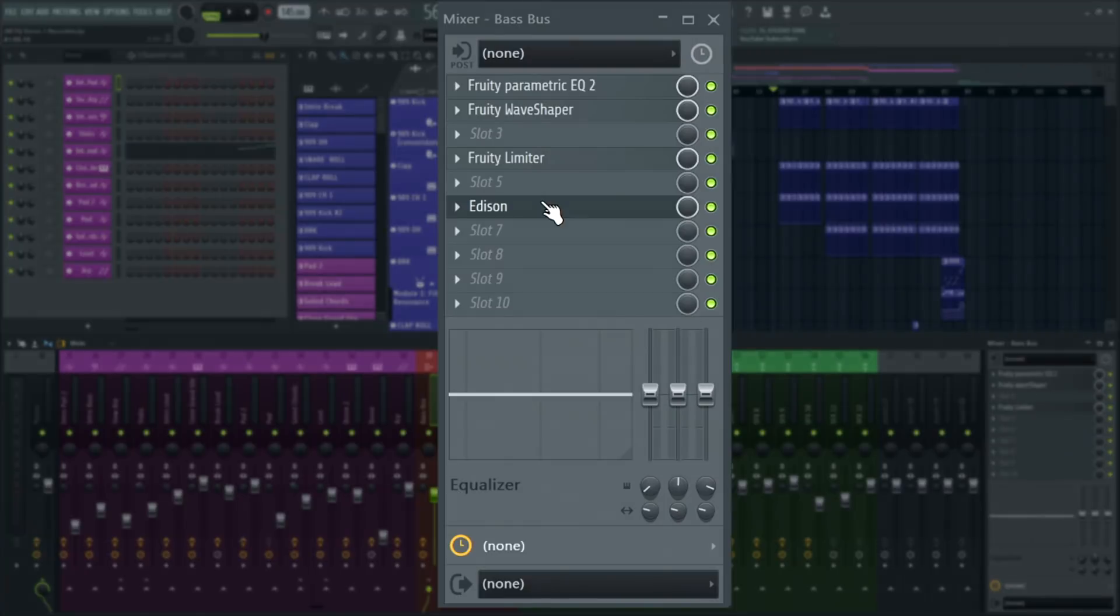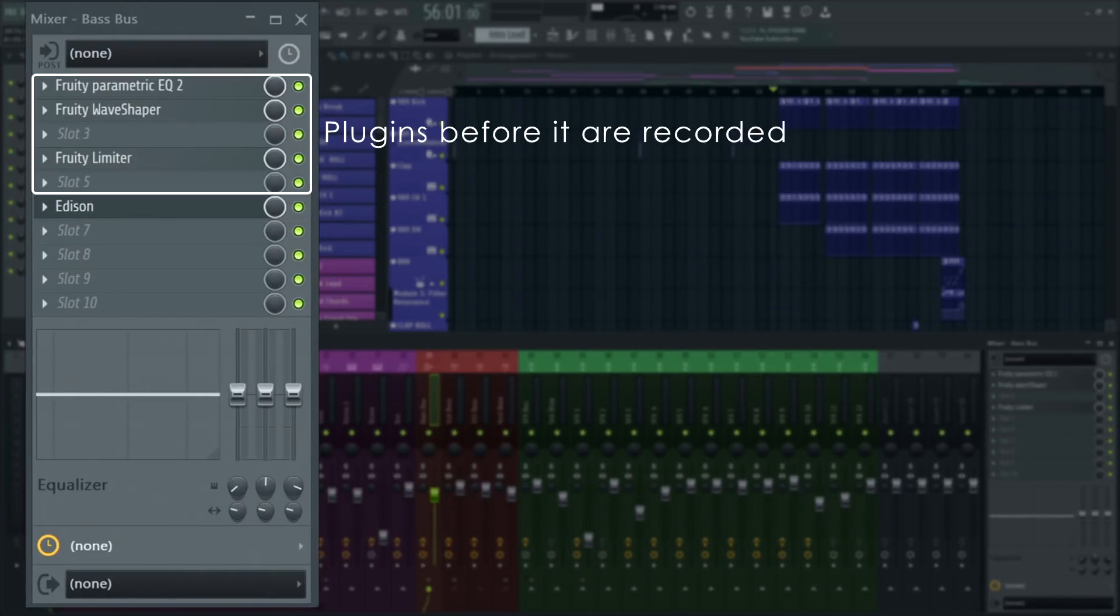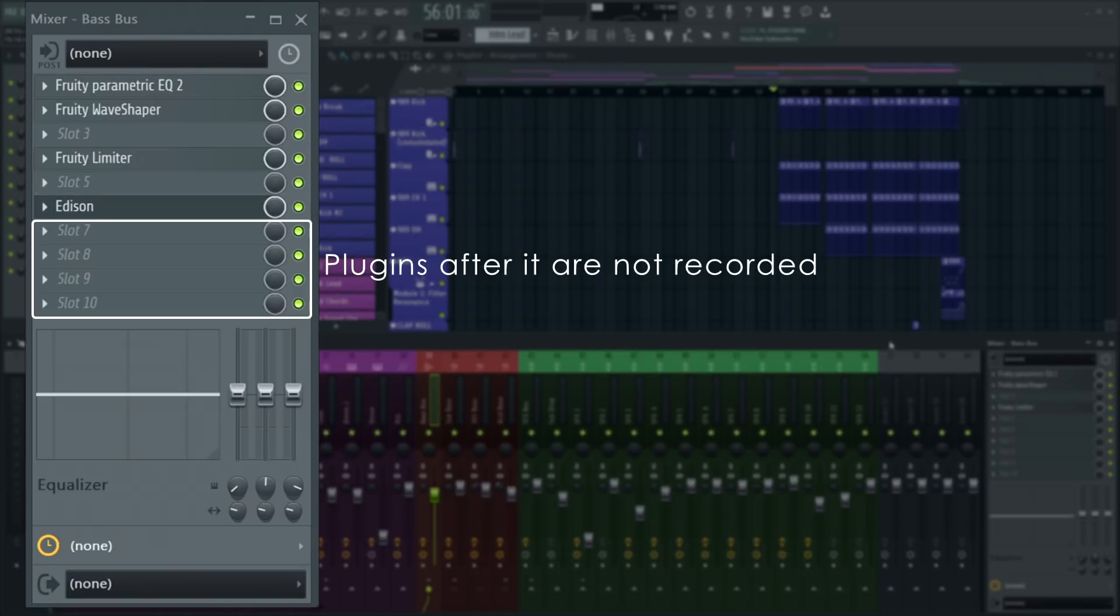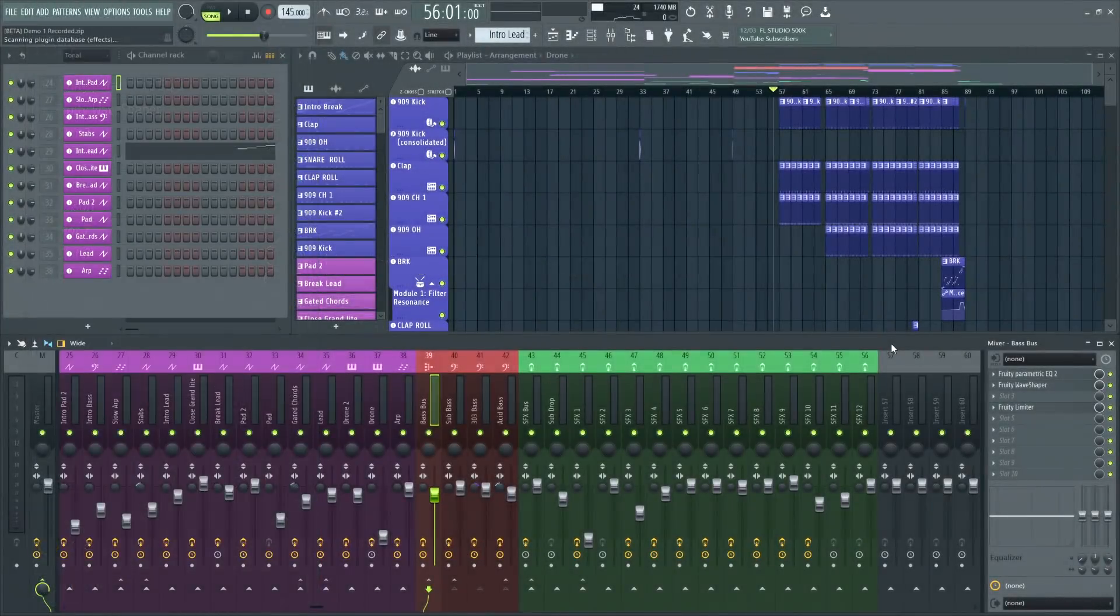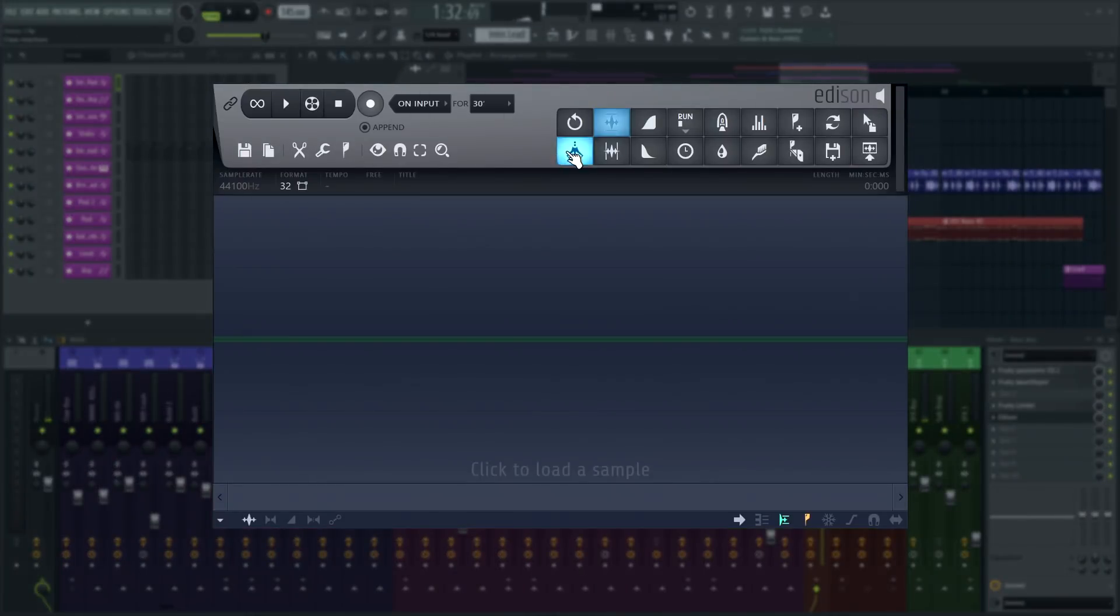Edison records audio passing through the mixer track it is loaded on and from the slot it's in. This can be useful depending on what effects you place before and or after Edison. So open Edison on a mixer track you want to record, get ready and press the record button.